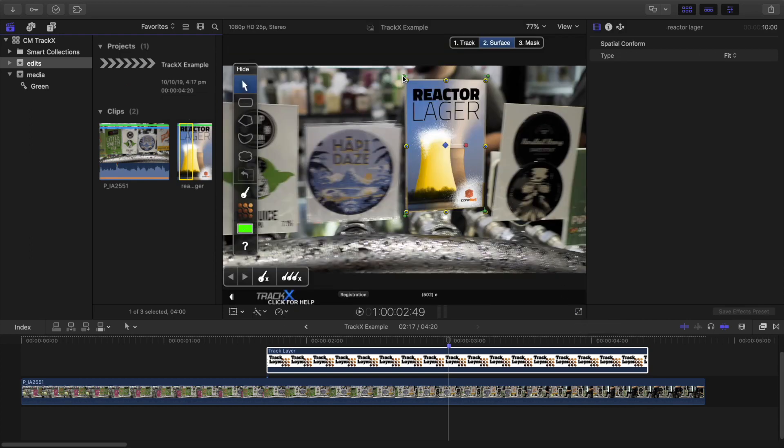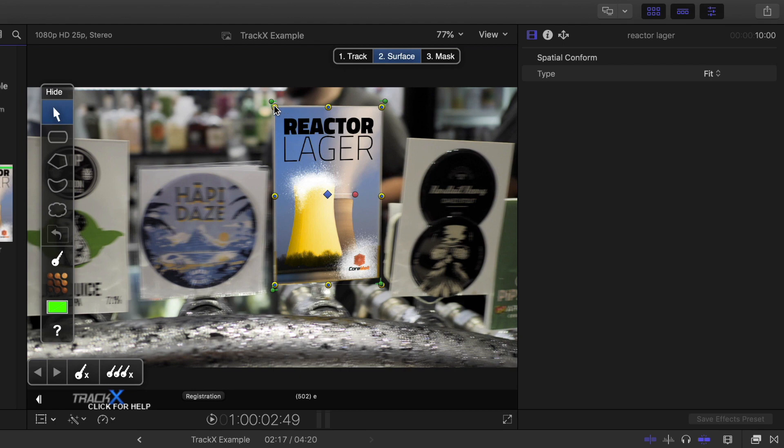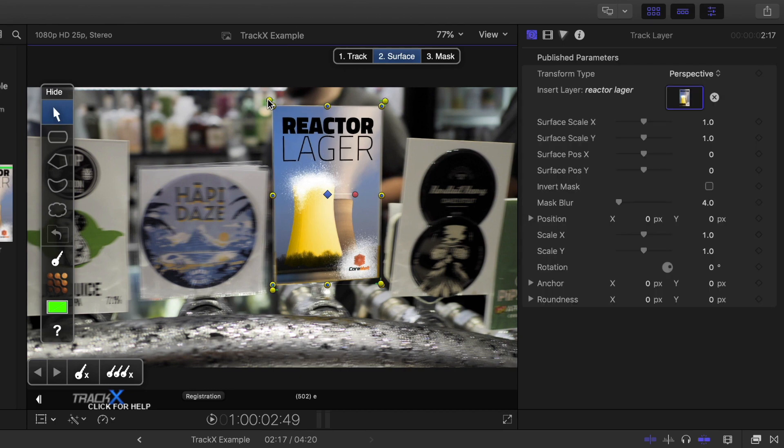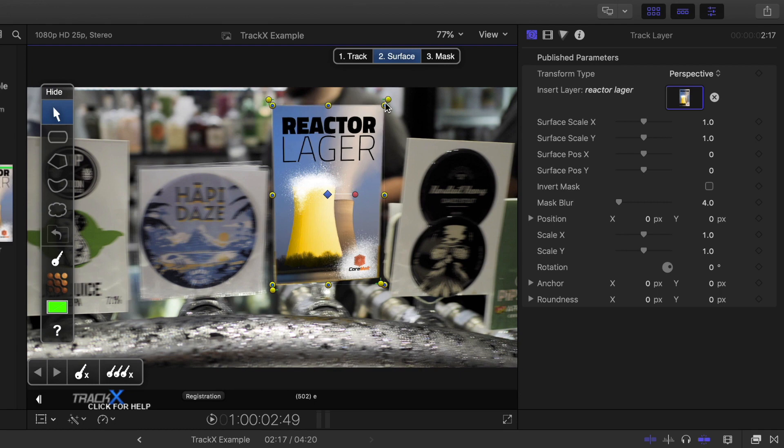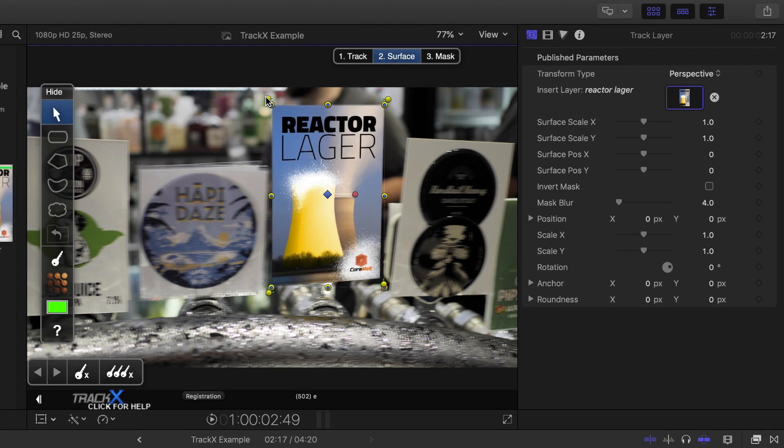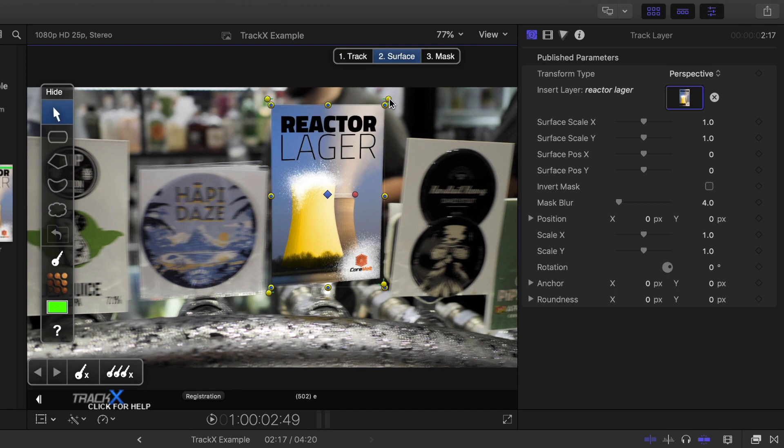Now, on my marker, I will reposition the corners by moving these corner controls, and you'll see when they move, they'll go yellow to indicate a keyframe has been created. I'll reposition all four corners until the replacement image looks correct.